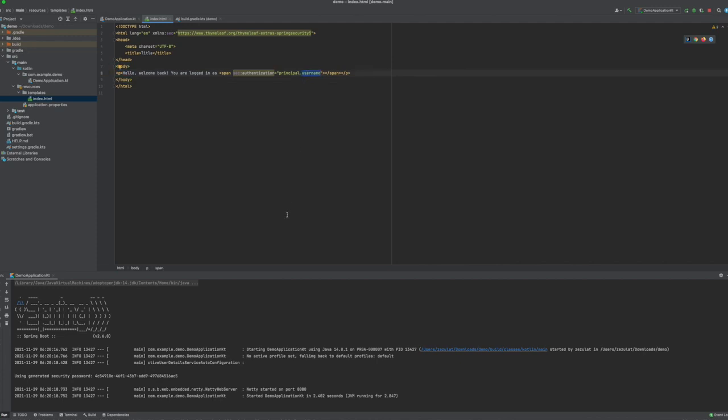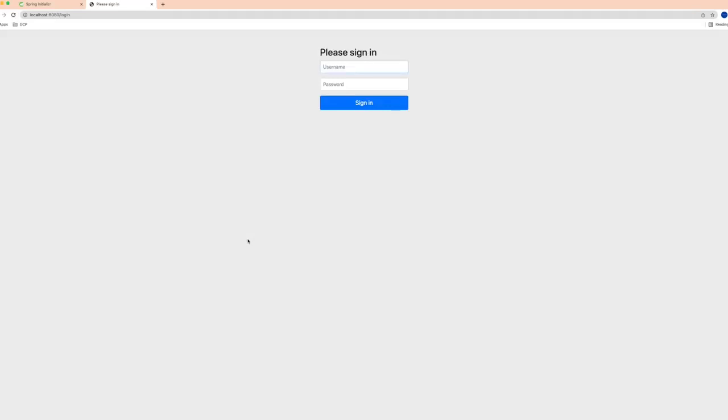So I've restarted the app, copied the generated password again. Back in the browser, there I go: logged in as user user.